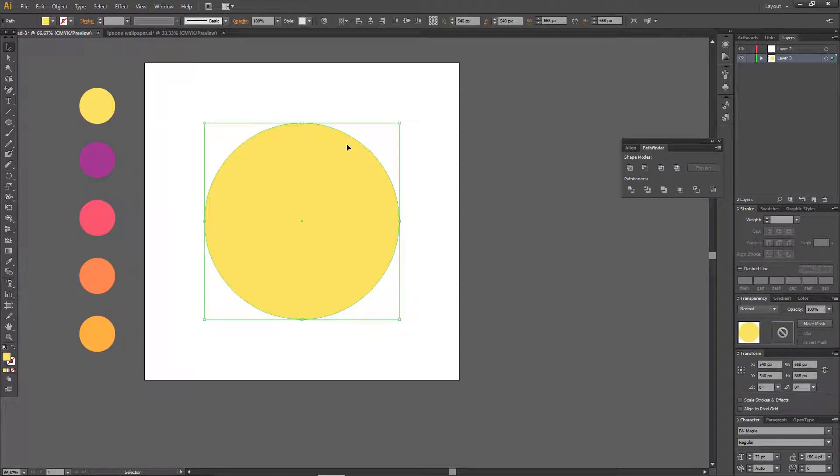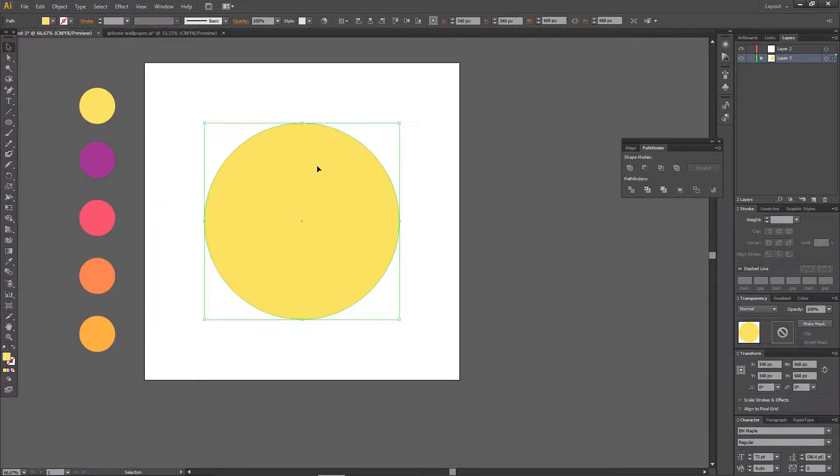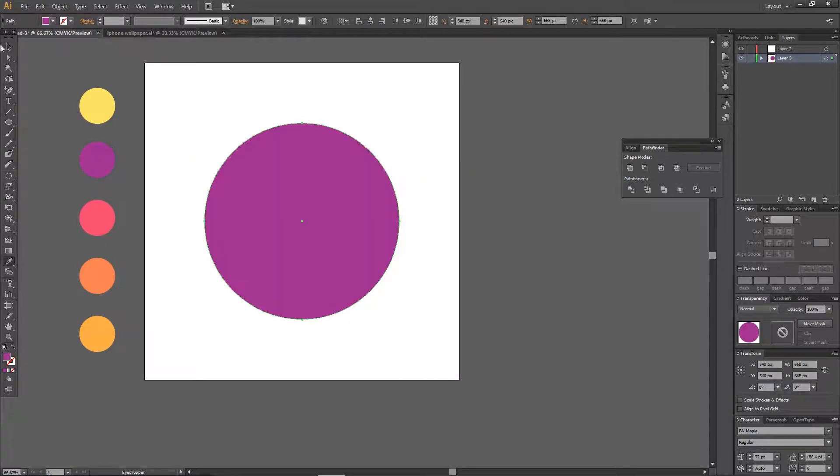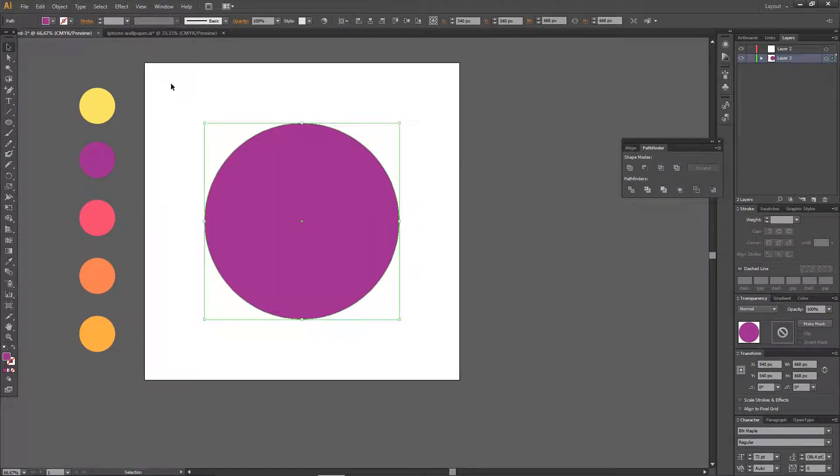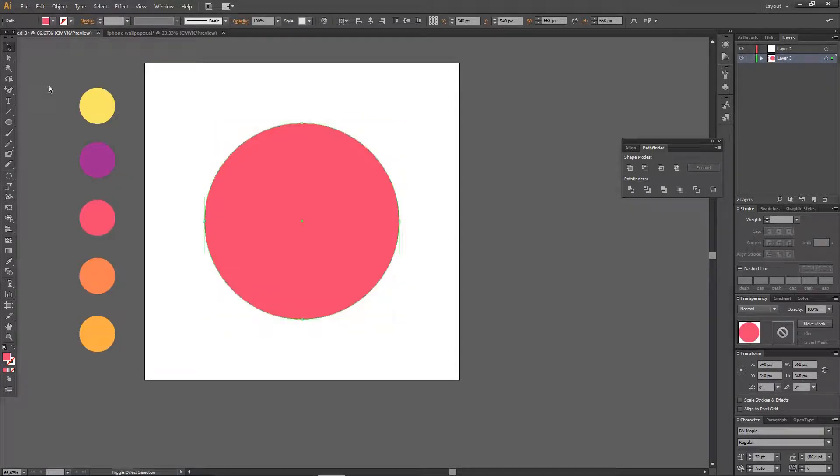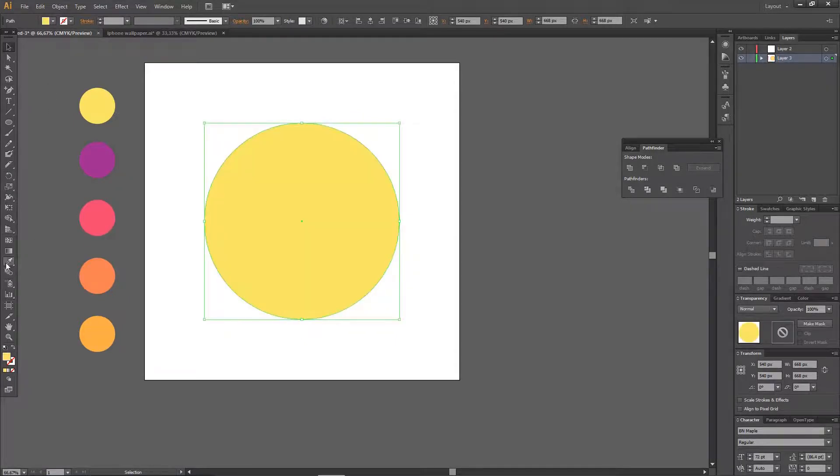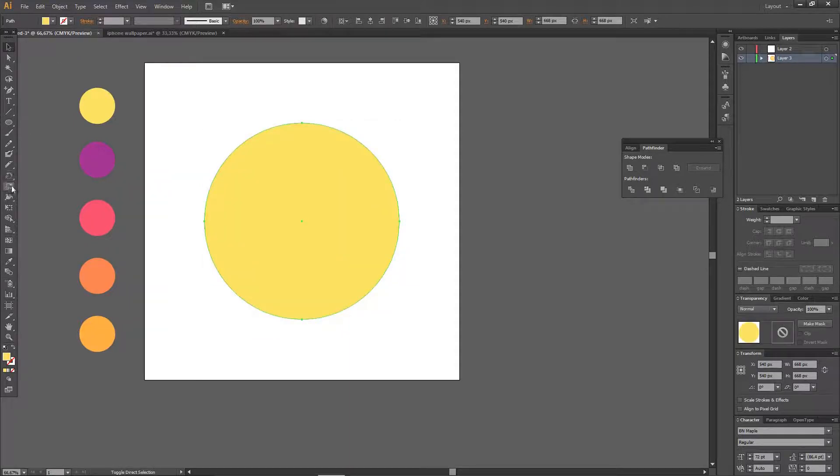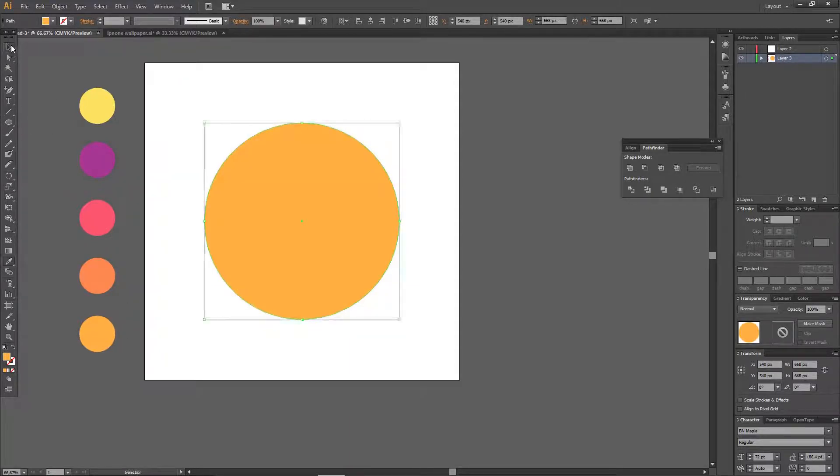So Control C, Shift Control V, and then as you can see I'm just going to change the colors. Then I'm just going to do that again: Shift Control V, change the color; Shift Control V again, change the color; and Shift Control V and change the color. Obviously you can use every color you want.